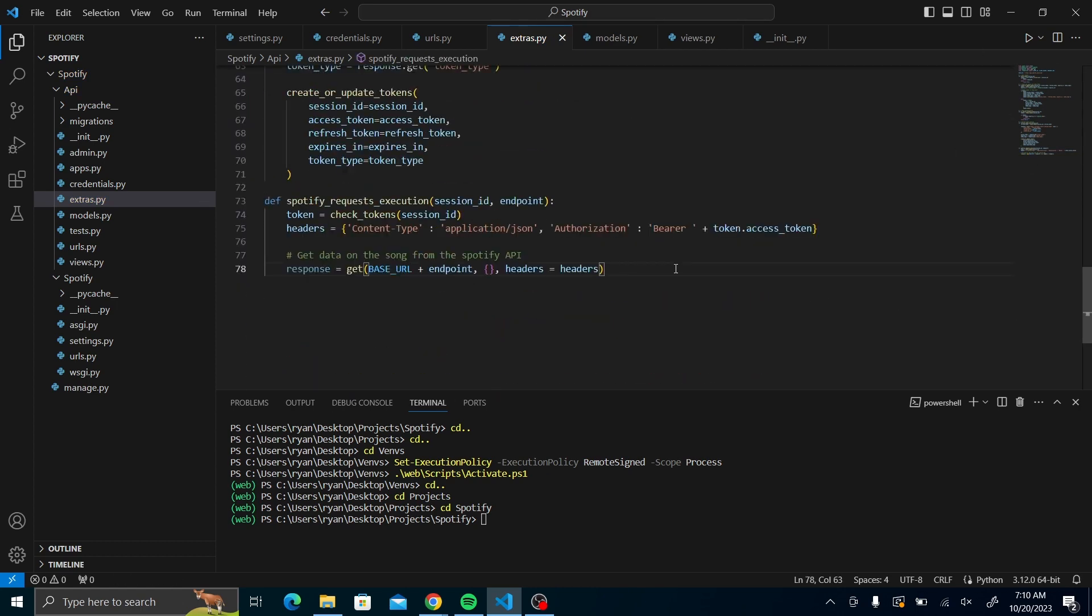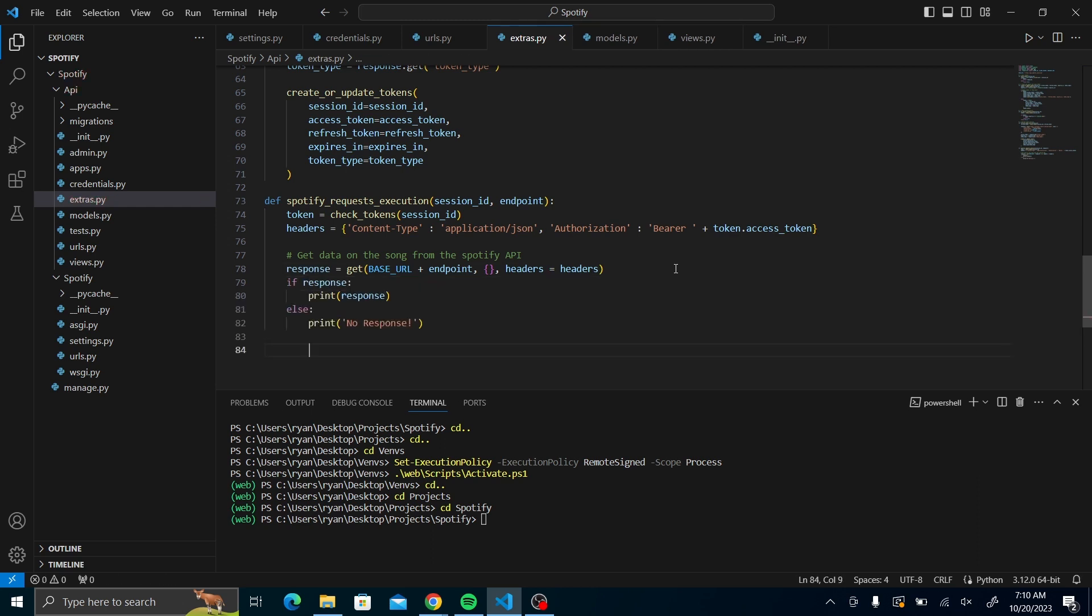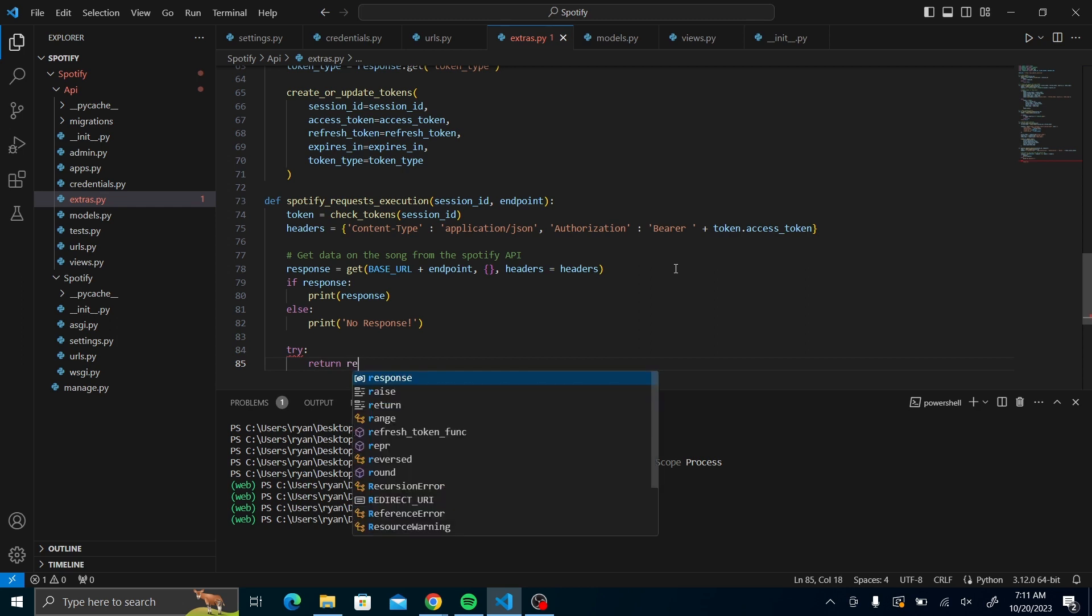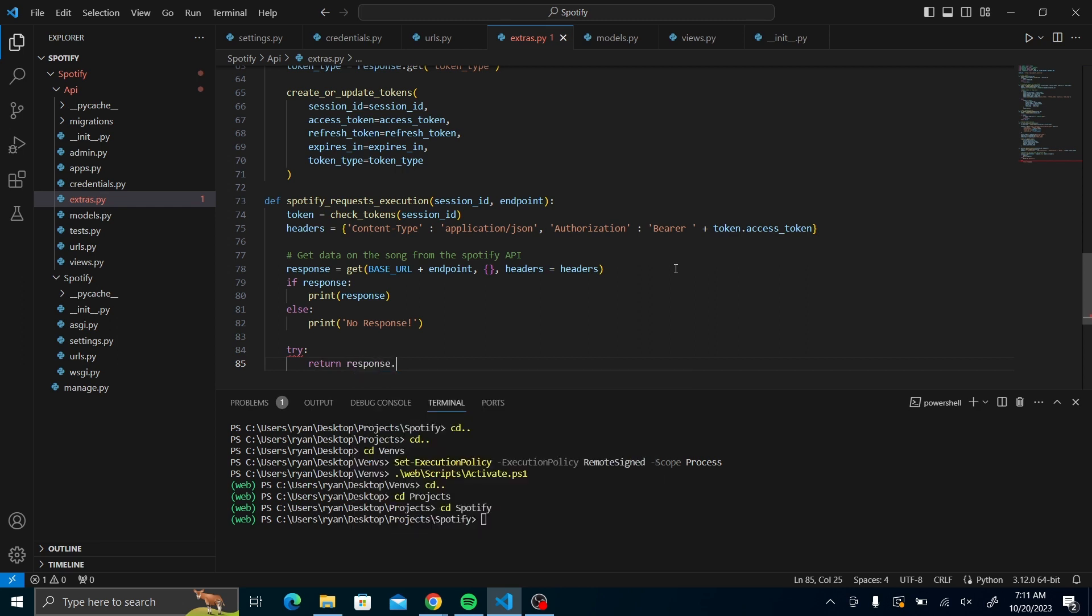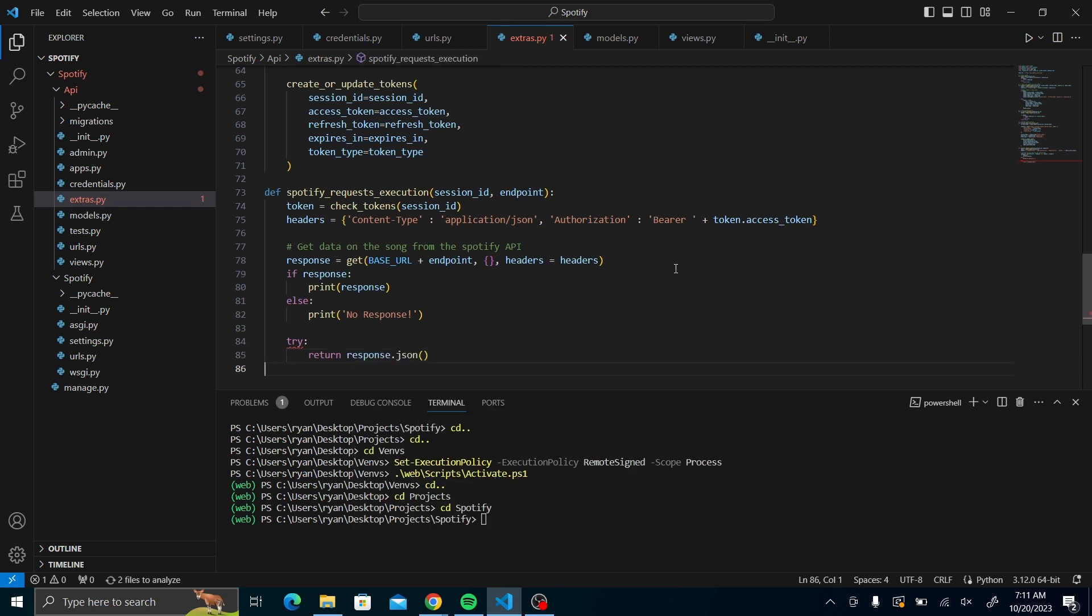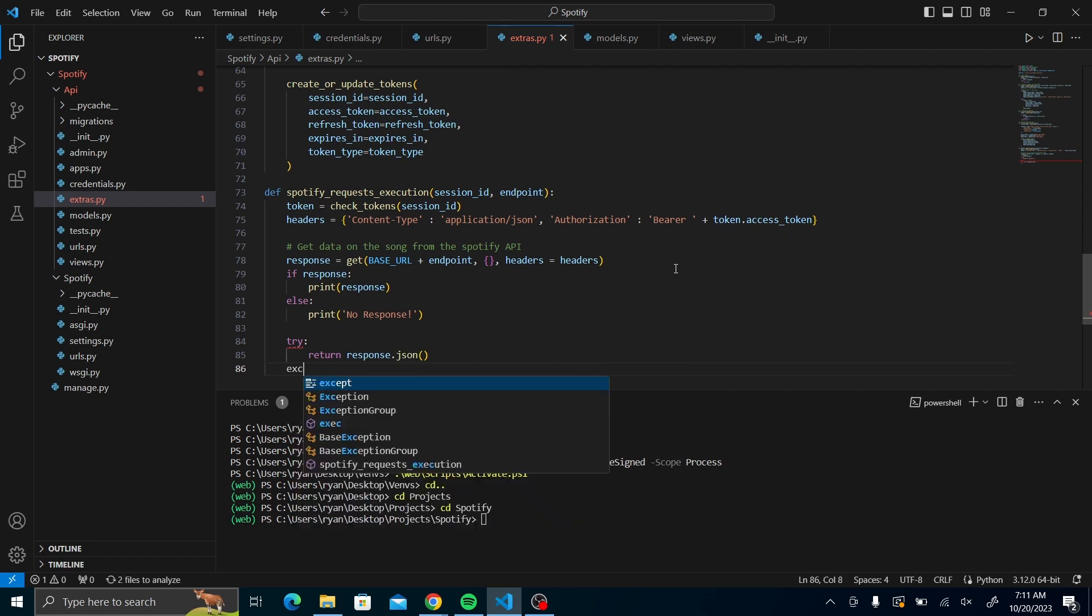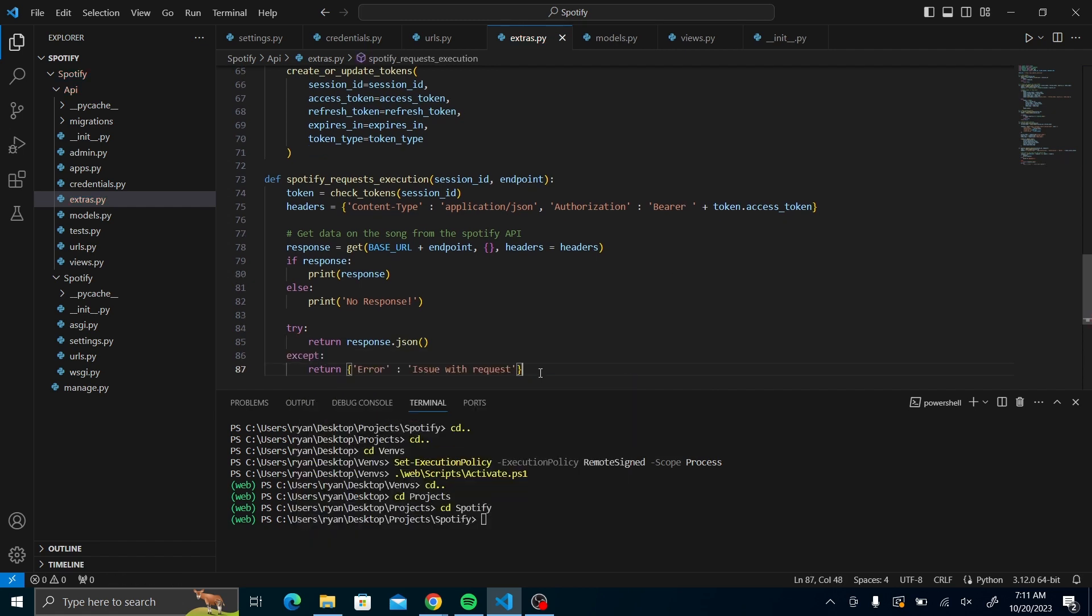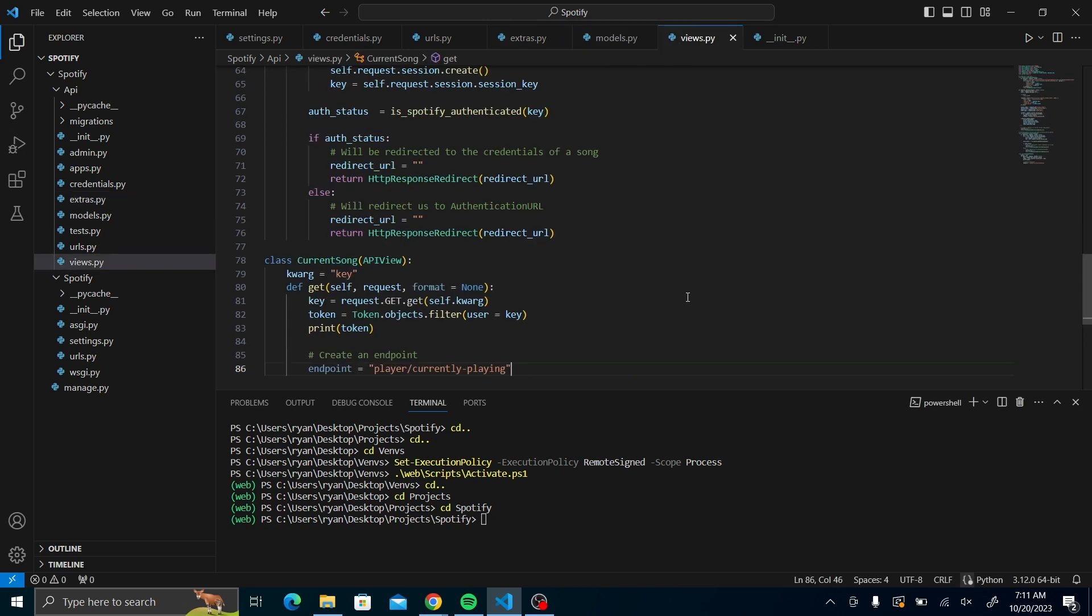If there is the response, we'll print out the response. We will just say no response, it's for checking if there's a response. Once we have that, we could try to be interested and we'll return response.json. If it's not there, we'll return an error. With that, we will go back to our views.py and continue with the current song view.